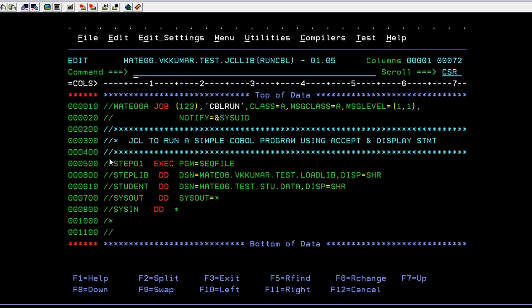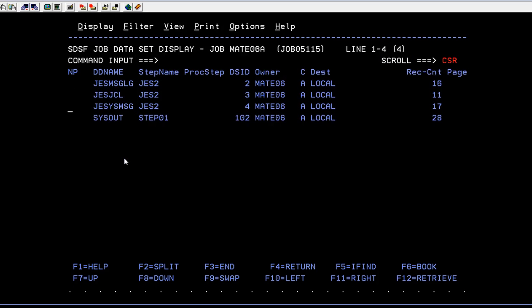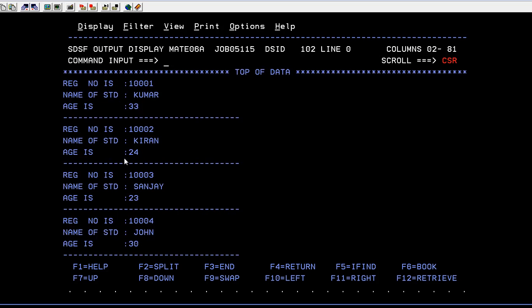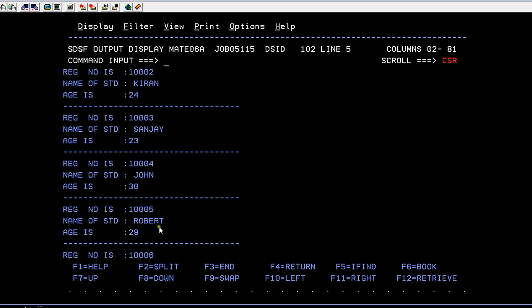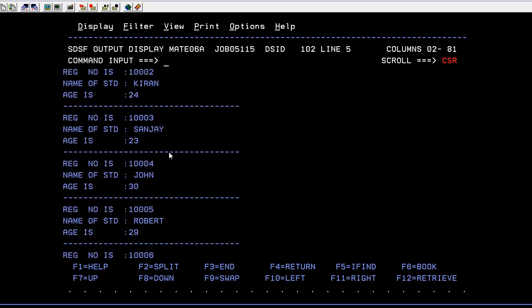The program ran successfully. It has read all six or seven records and displayed them. The results show register number, register name, student name, and age. All seven records are successfully displayed on the spool.